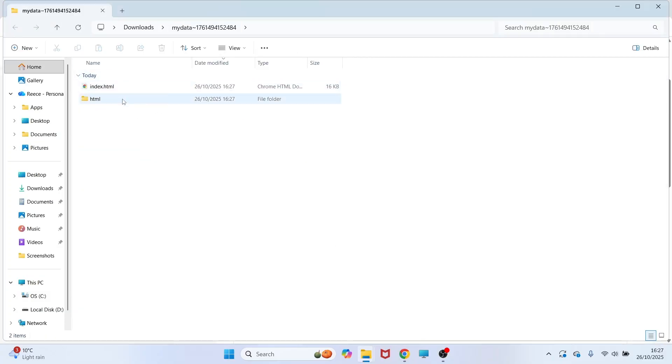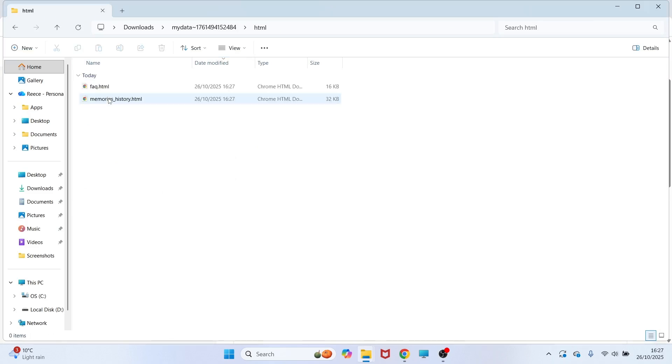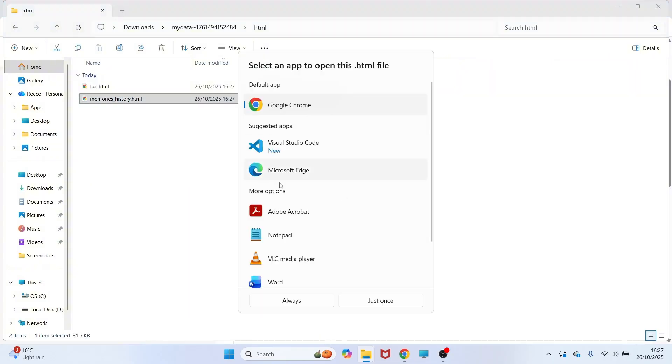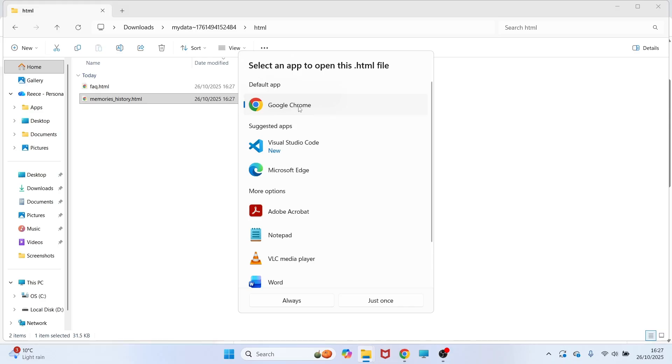Here's all of the data that's been downloaded. You can go and double click on HTML. You can then double click on memories. If it doesn't open up straight away, then you can just select Google Chrome or an internet browser.